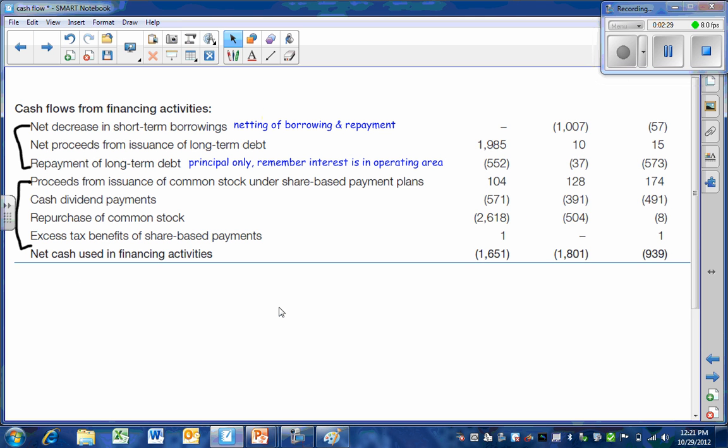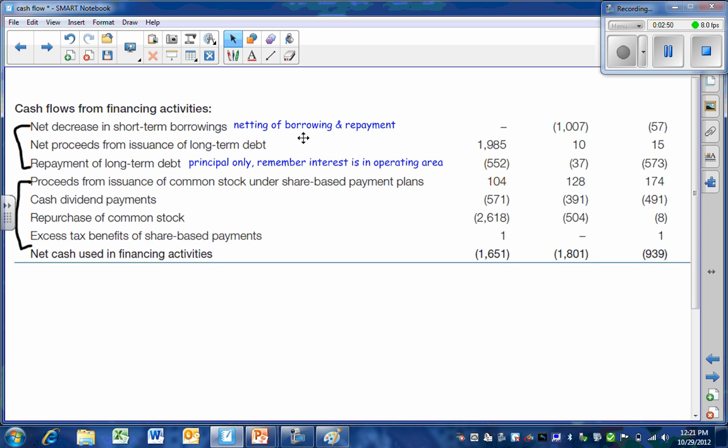So let's take a look at Lowe's Corporation. They break up their financing into two groups. The first one involves the debt portion of their capital structure. The first involves short-term borrowings. And here they have decided to net the borrowing and repayment. So they're showing a net decrease. Whenever you see net, that means you're going to have some repayment and you're going to have some borrowing. So here they decreased their short-term debt in the previous year. It's gone unchanged pretty much in the current year.